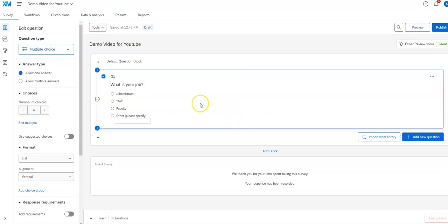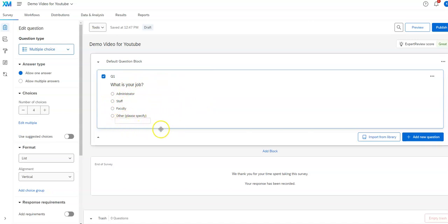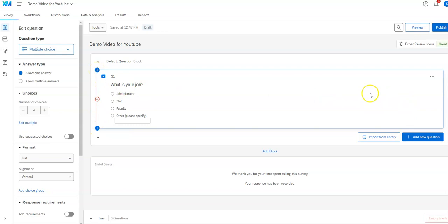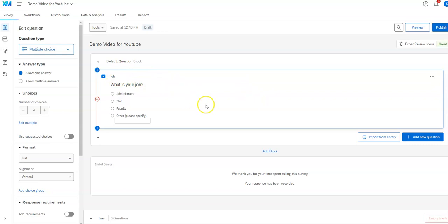So that's basically how you do a multiple choice question. I can add another question by clicking the plus to go after, or the button to go before. Before I do that, I want to point out that if I click on the question number I can give it a name. This is useful because when I download the data it won't just say Q1 — it helps you remember what it is, and it can also be used as a variable name in statistical software.